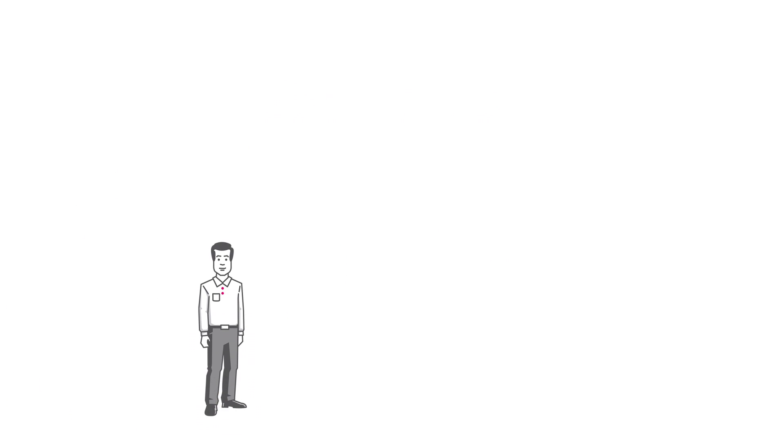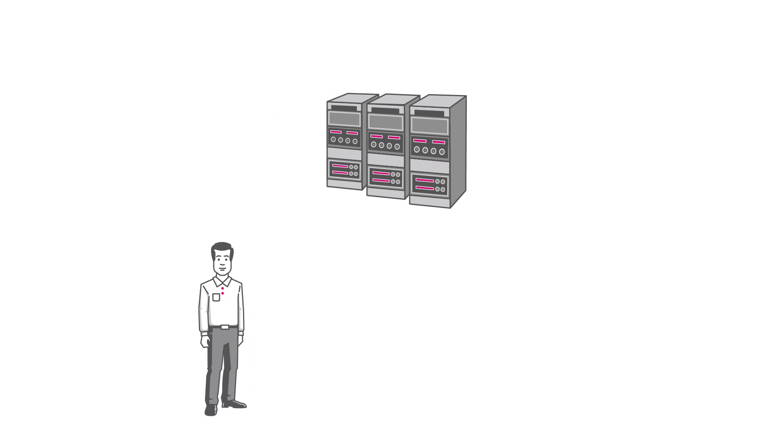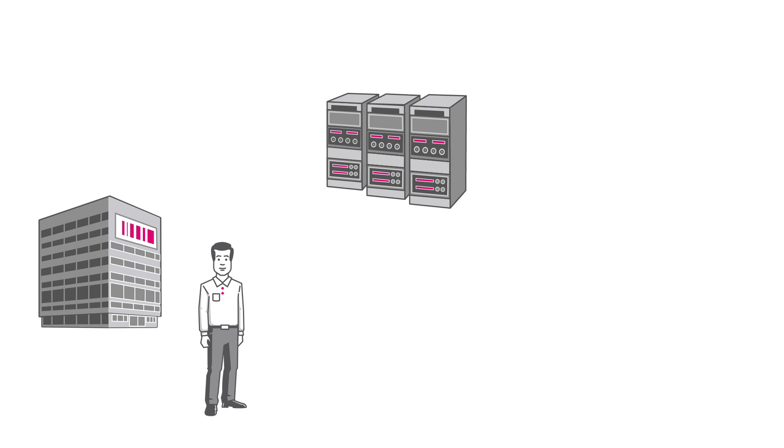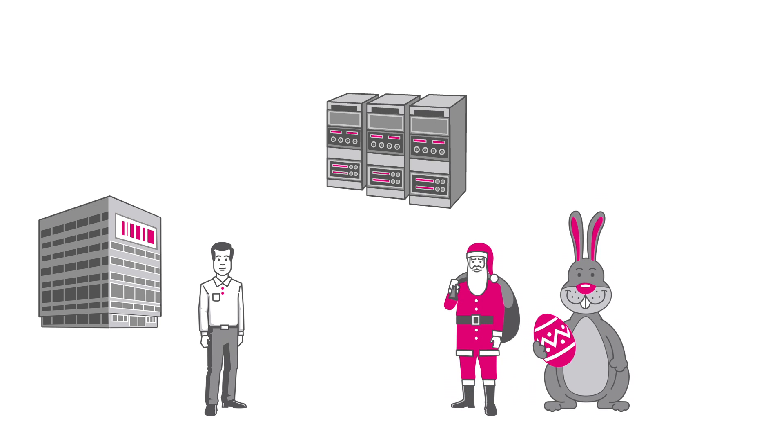Frank works in the IT department of a large online mail-order company. When there are major promotion campaigns, such as during the Christmas season or around Easter,